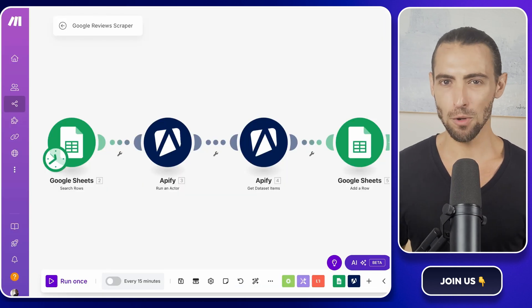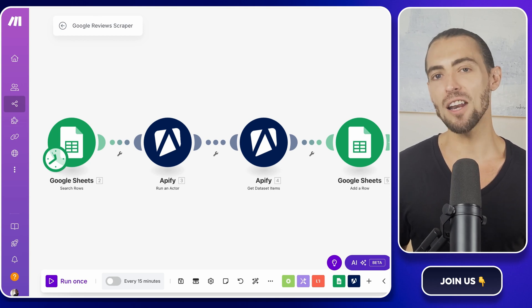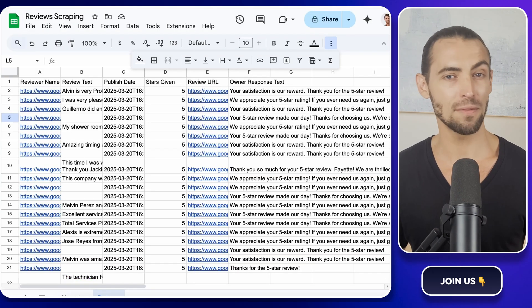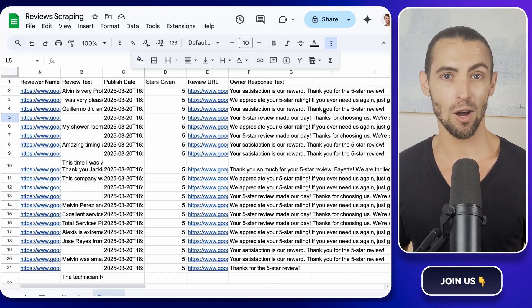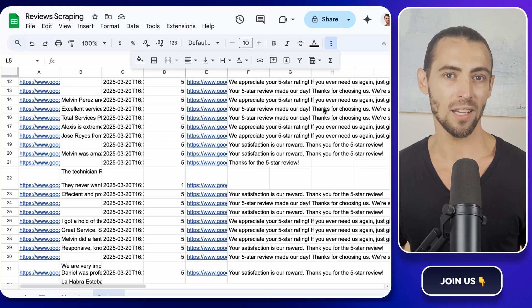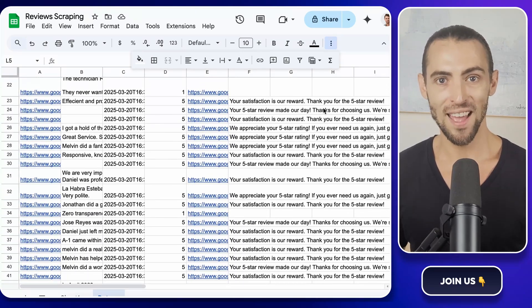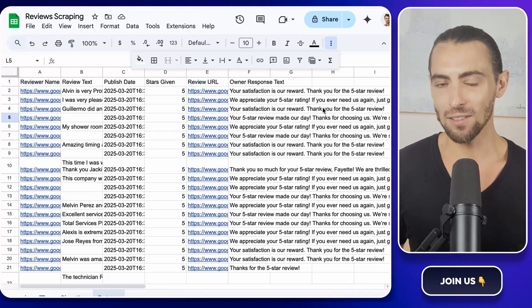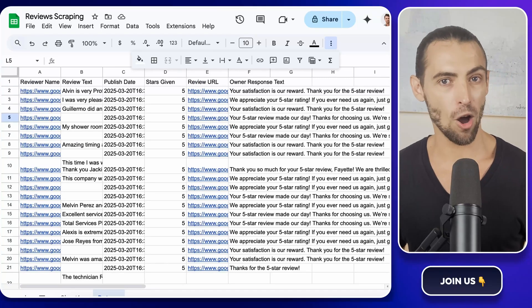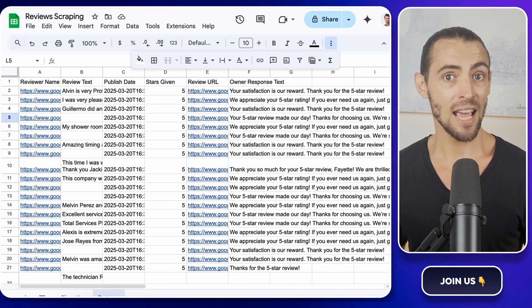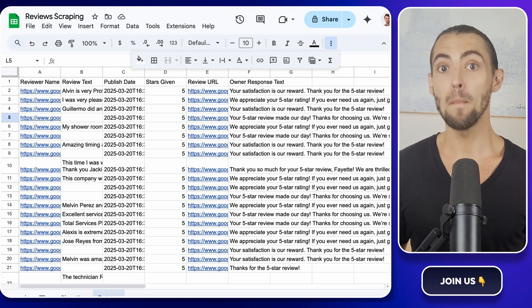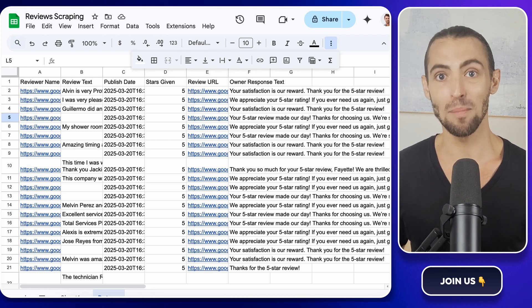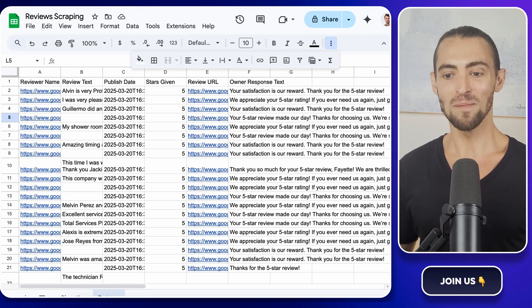So why scrape Google reviews? Imagine being able to gather honest feedback from customers without lifting a finger. Whether you're crafting a killer business offer or you just want to know what people are saying about your market, this video is for you. And hey, in the first comment, I've added a little gift for you all, a free automation template that can help you generate leads and create personalized outreach messages. But it's only available for a limited time, so grab it while you can. Let's get started.